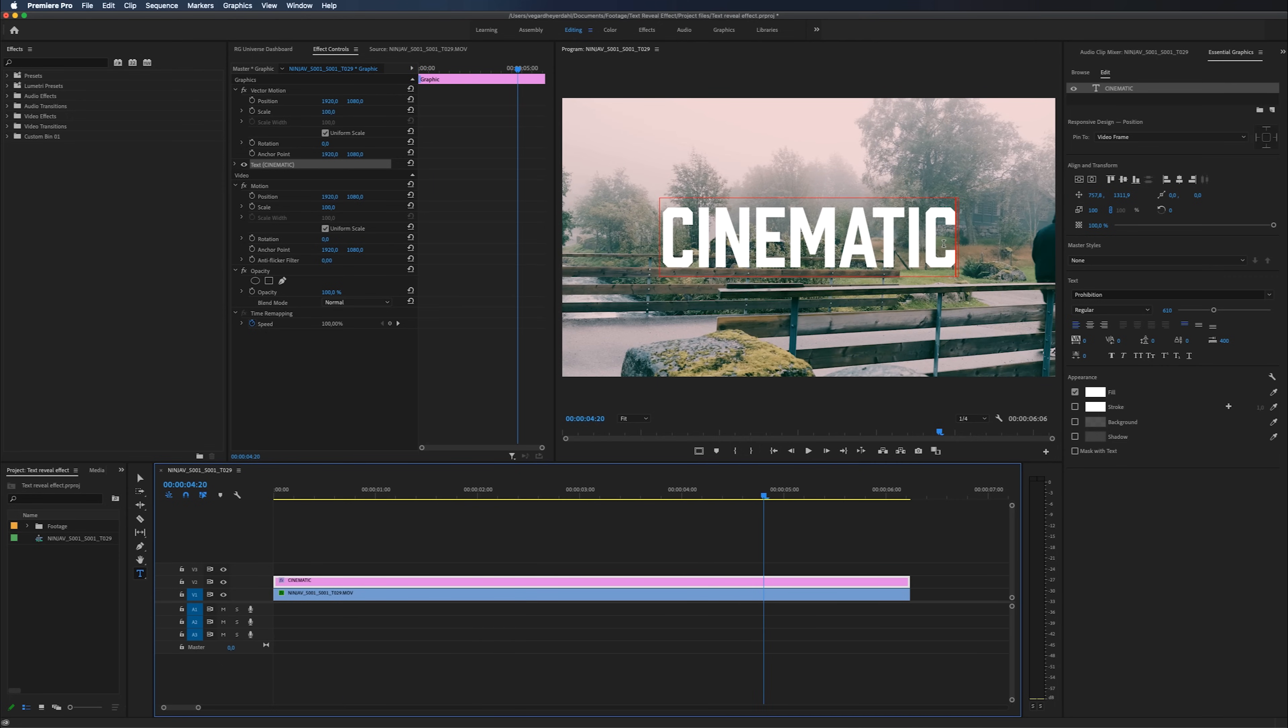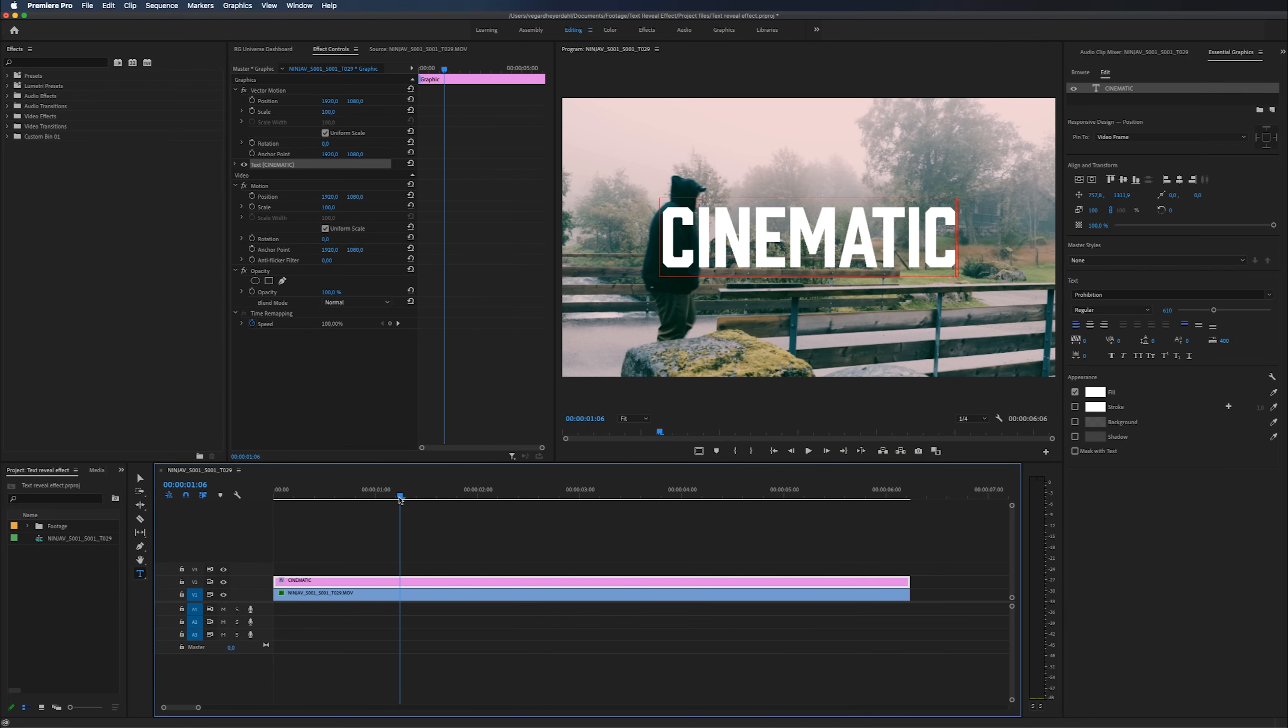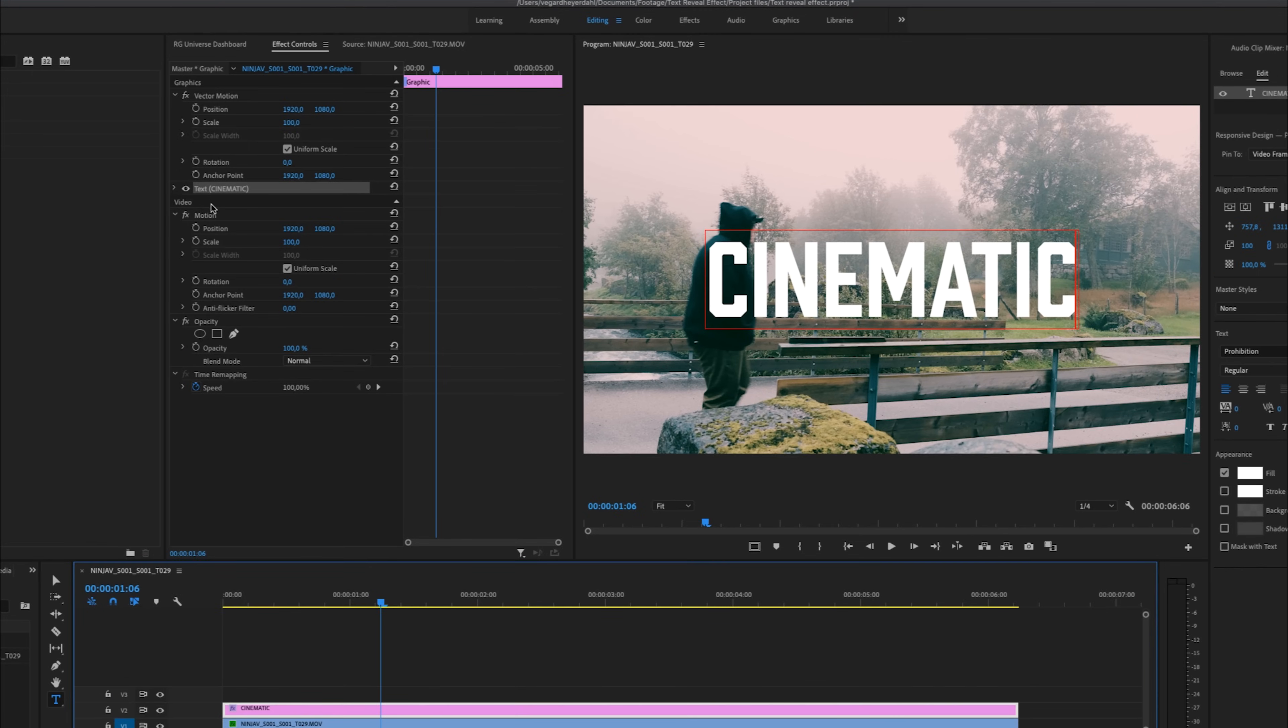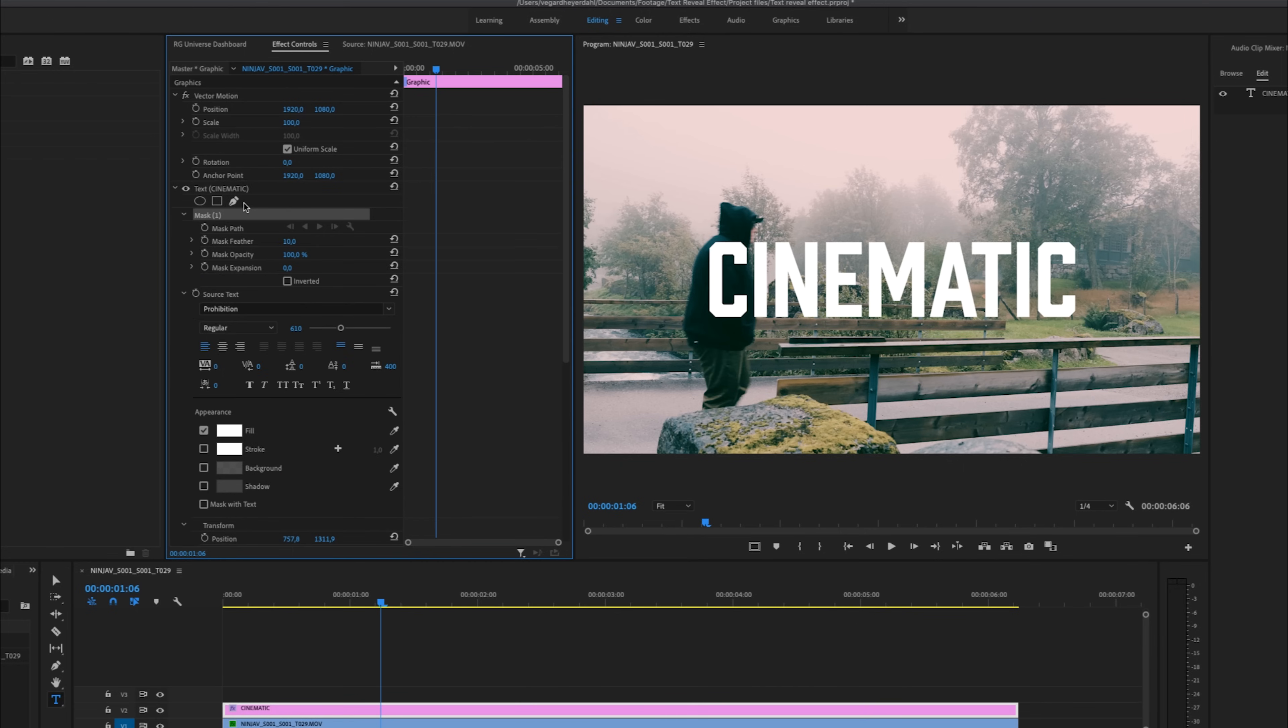And we're going to create a mask to make this effect. So I'm just going to position my timeline right there and go into the text and hit the drop down. And now we are going to draw a mask around the object. In this case, it's me. And I'm just going to start making a mask.